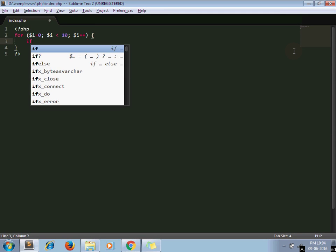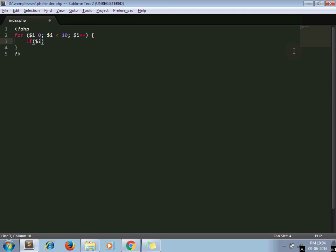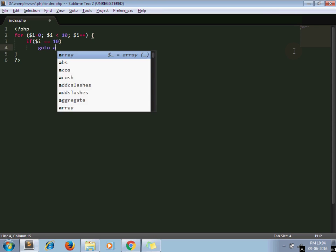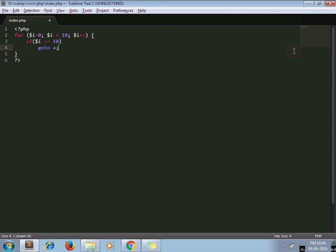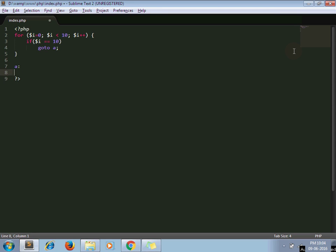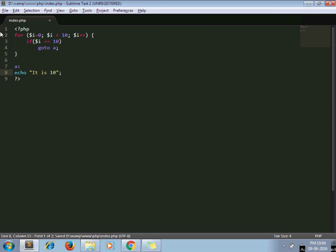If $i equals 10, goto A. So it is 10. So once the $i operator comes to 10, it jumps to this section and prints the next statement.